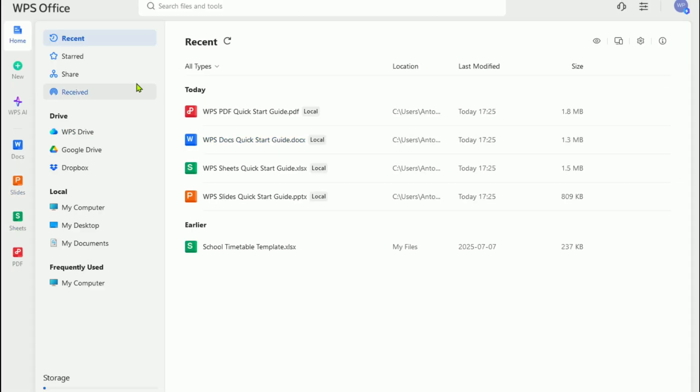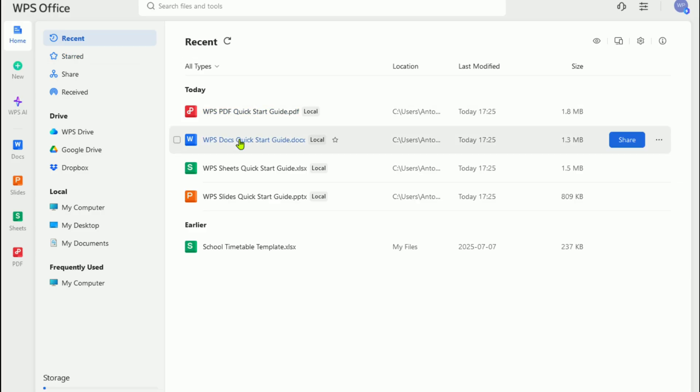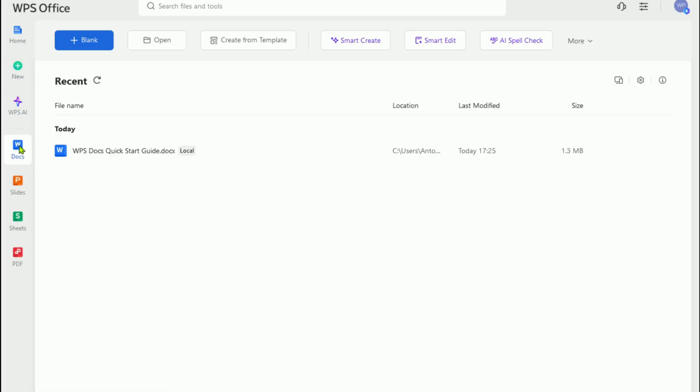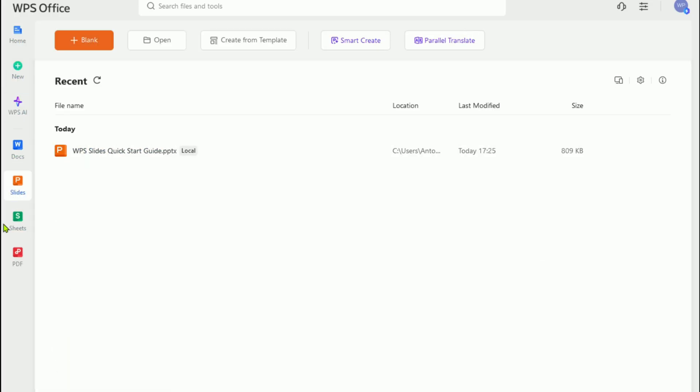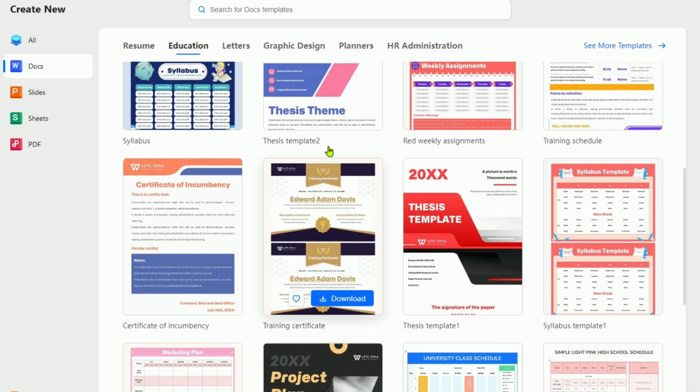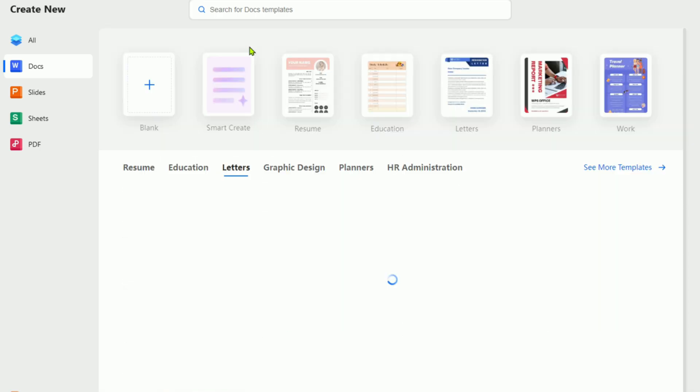With WPS Pro, you get everything you'd expect from Microsoft Office, Word, Excel, and PowerPoint alternatives, plus powerful extras, like complete PDF editing, file conversion, merging, compressing, watermarks, signatures, and more, all in one complete Office suite.